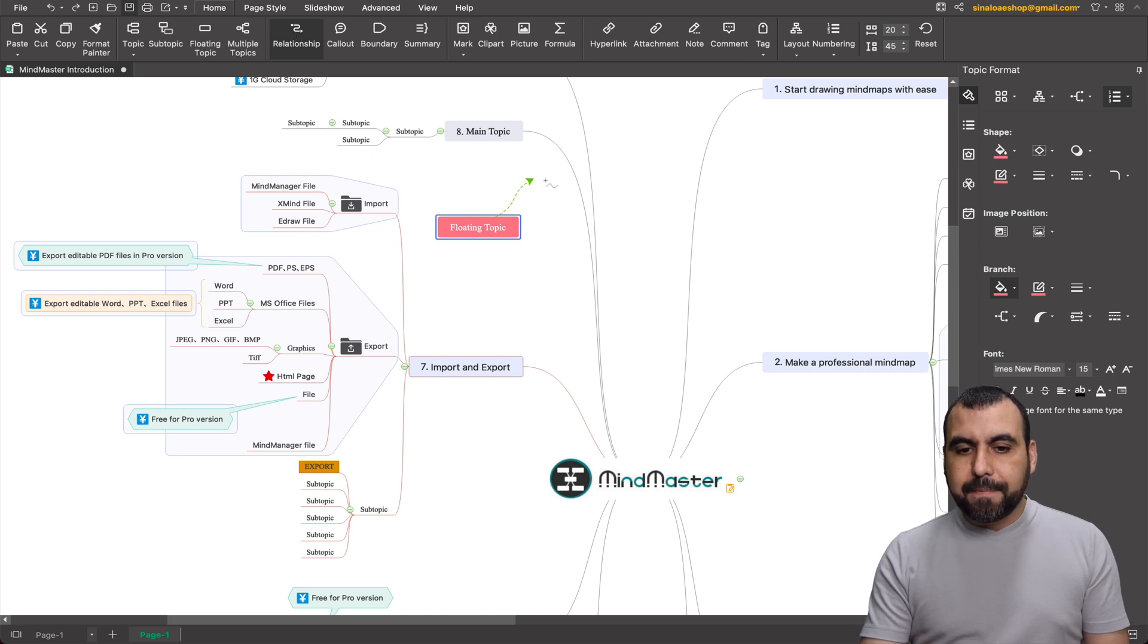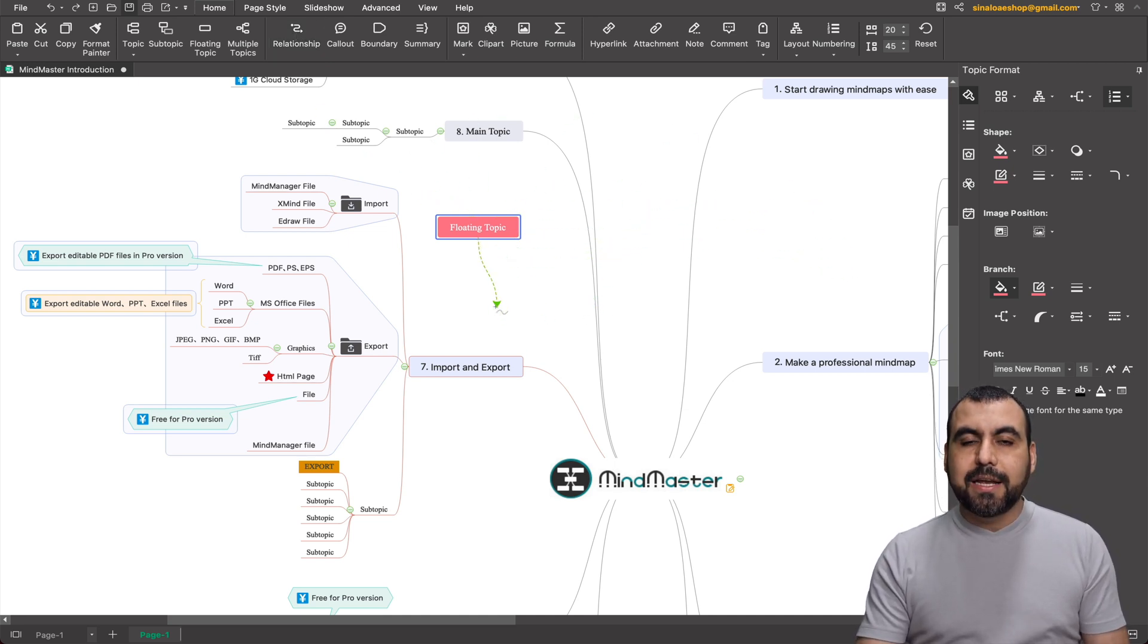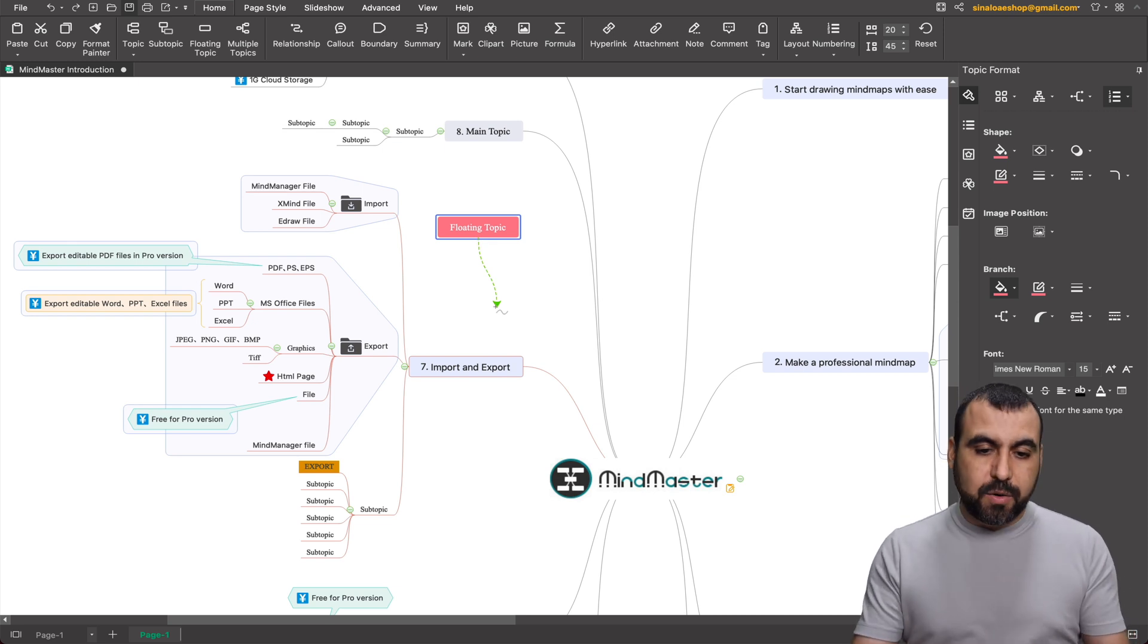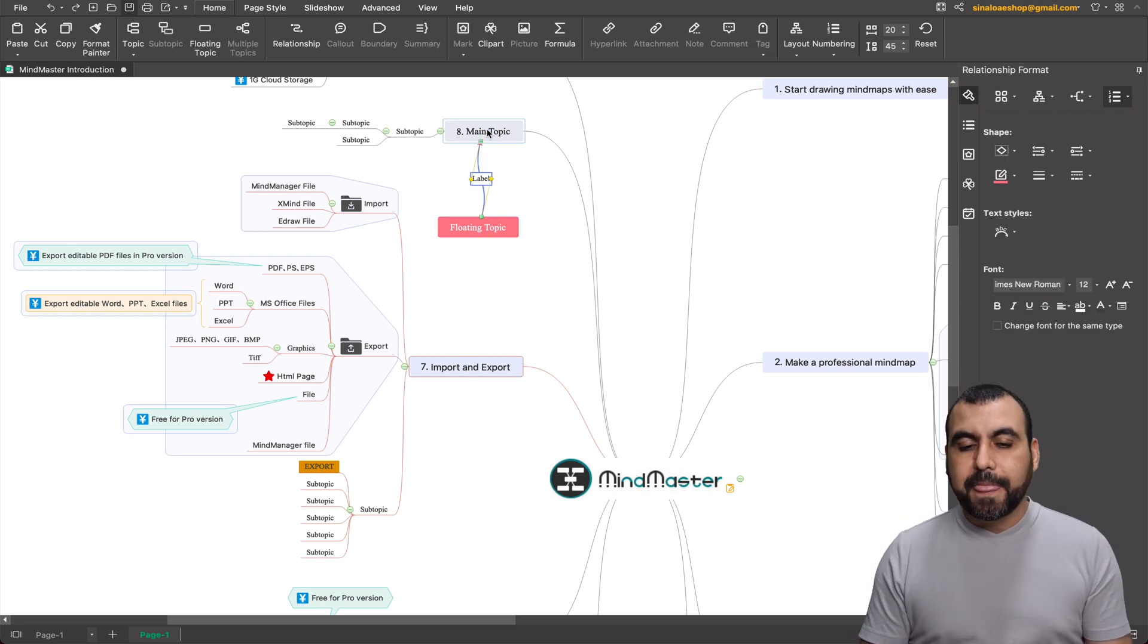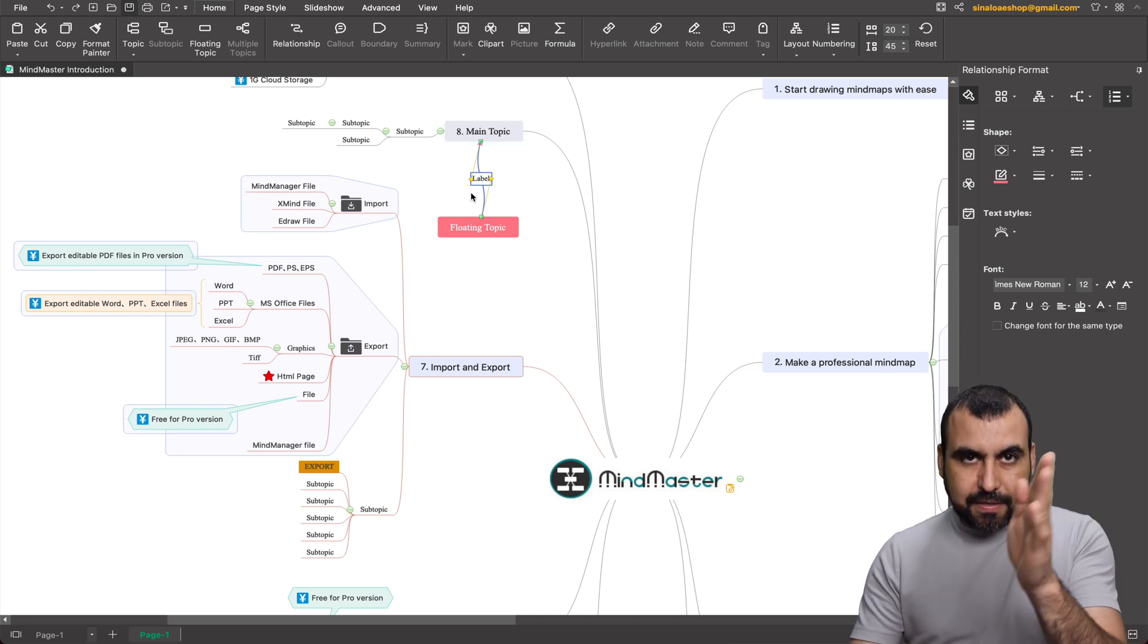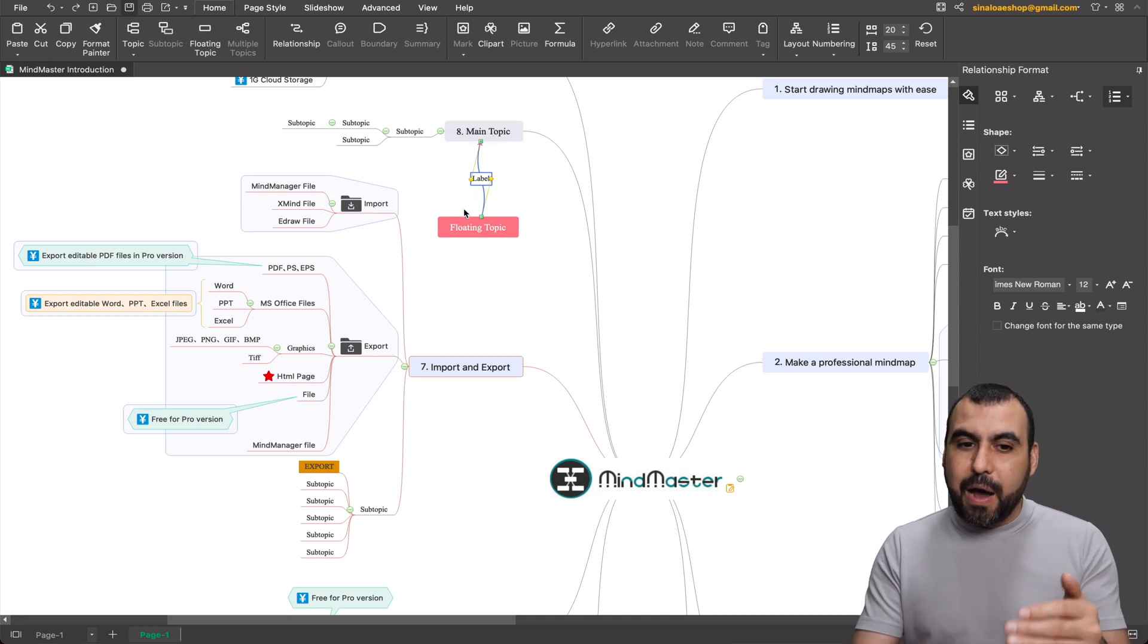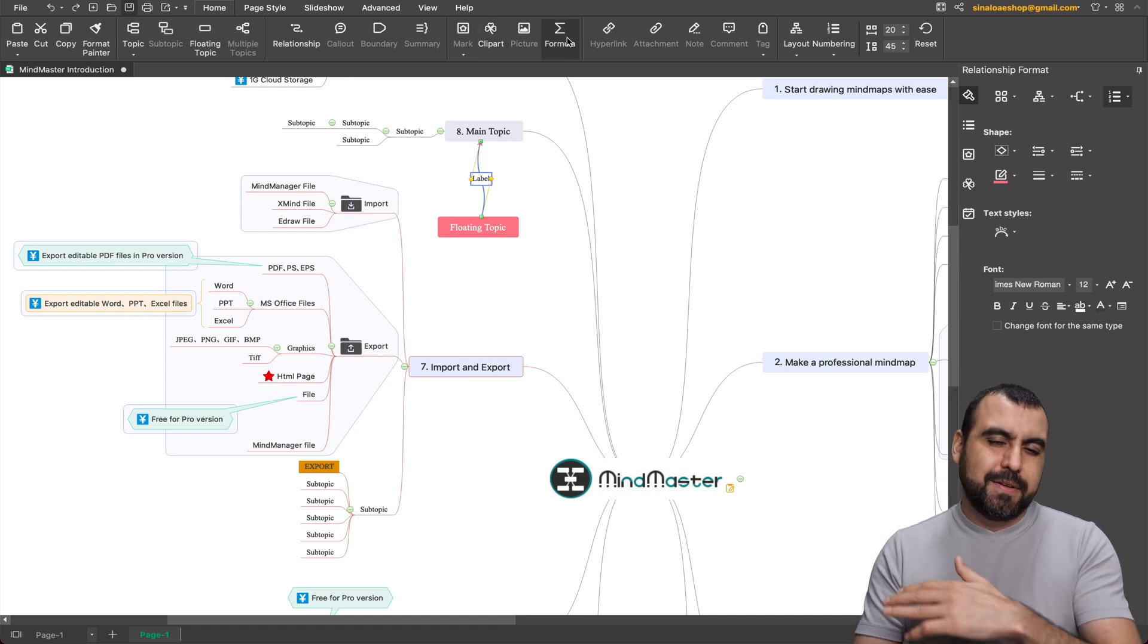So I can edit that and then have it inside of there. Multiple topics if you need to create them right here. The relationship, so let's create another floating topic right here. And I'm going to say relationship, click on that and I get this little new arrow. So let's just say later on, I decide that this fits in somewhere else.